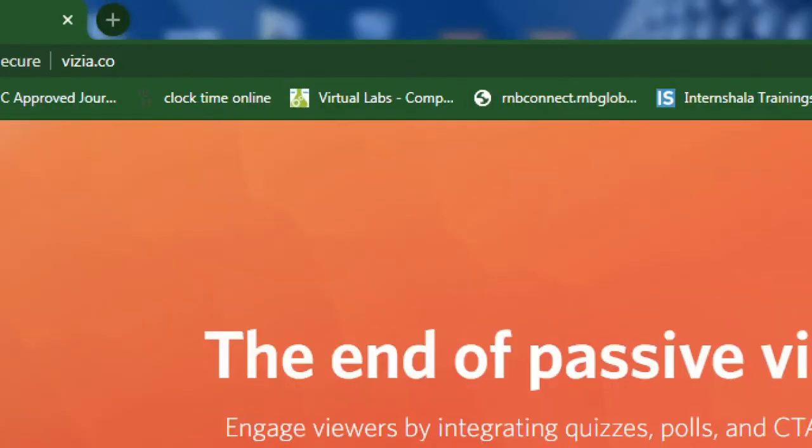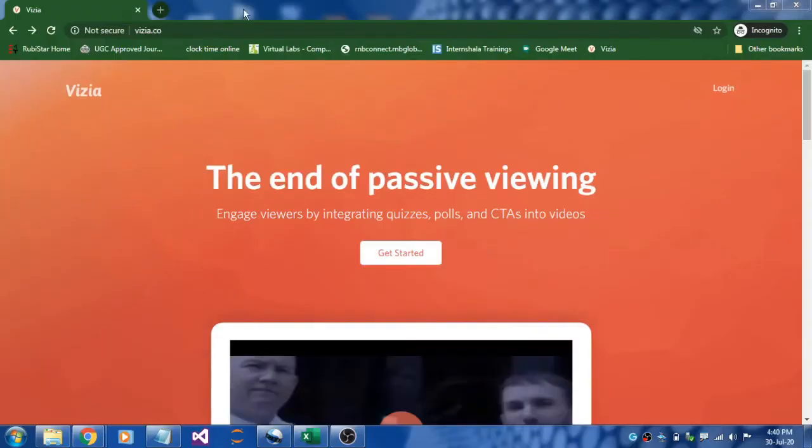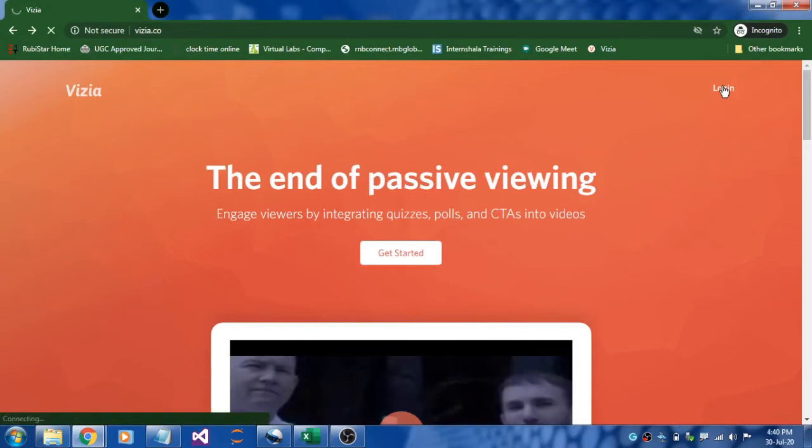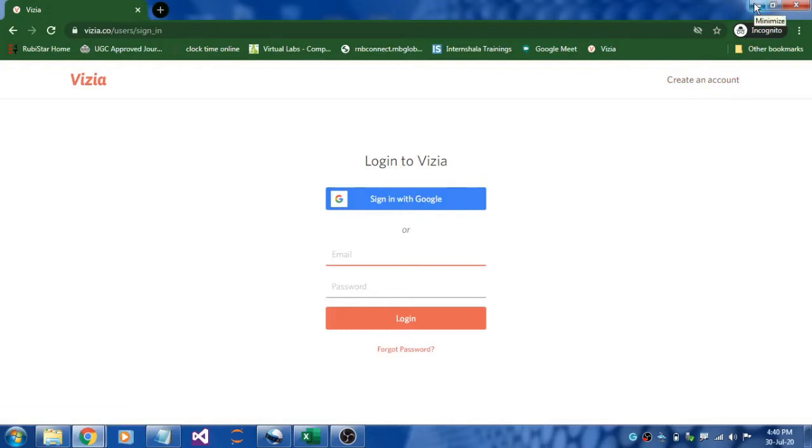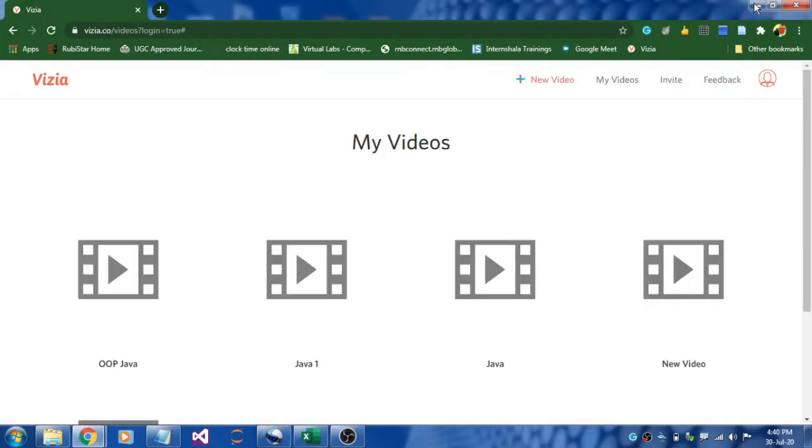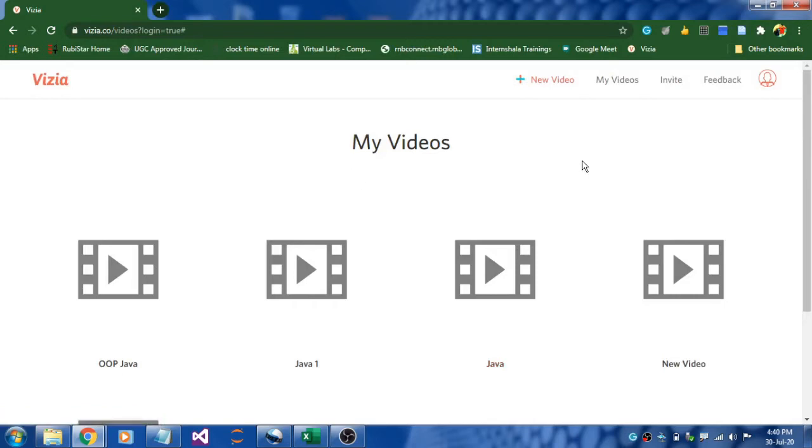To start with step one, first of all you need to log in to www.vizia.co and click the login button. You can create an account over here or else you can use your existing Gmail account to sign up. Step one is done, and once you log in you will land up in this page.